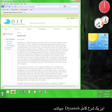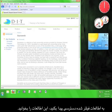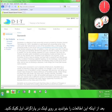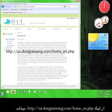This is an in-depth description of DynaWeb. Feel free to read through this information in order to better understand the technology that DIT uses to help you access filtered information. Once you're done reading, click on the link in the first paragraph. That link is us.dongtaiwang.com/home_en.php.